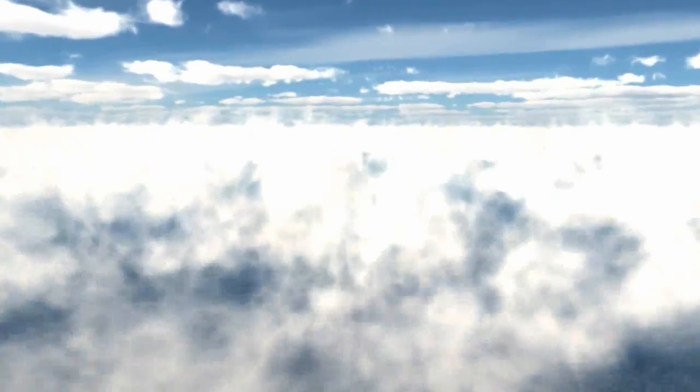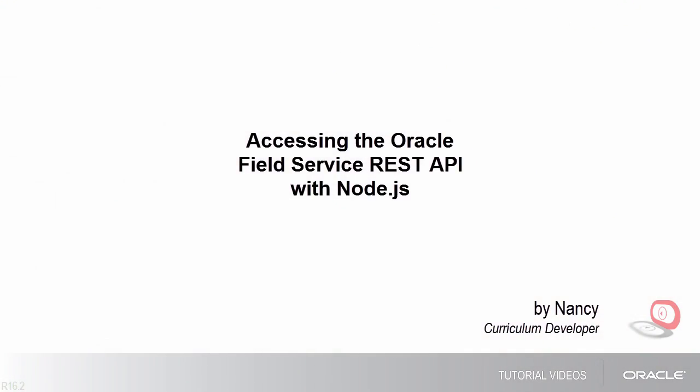Hello, my name is Nancy and in this video I'll show you how to access the REST API of Oracle Field Service using Node.js which I've already installed on my desktop computer and which I'll run from the console.